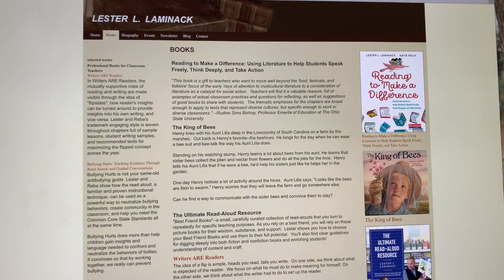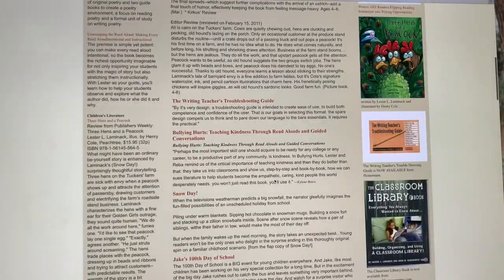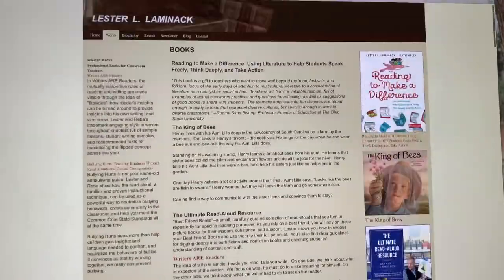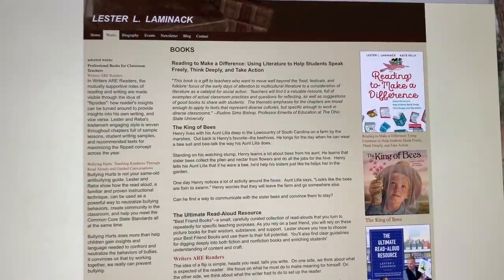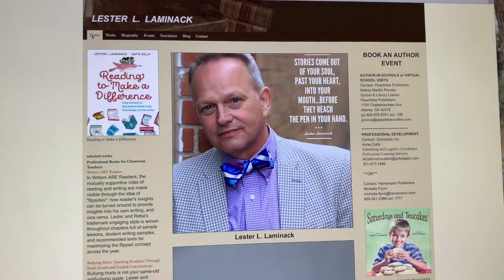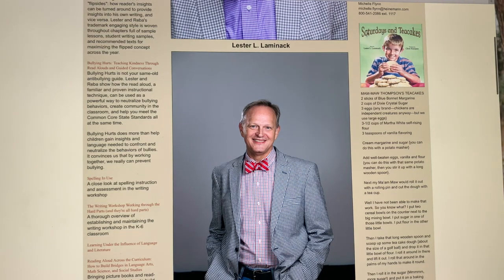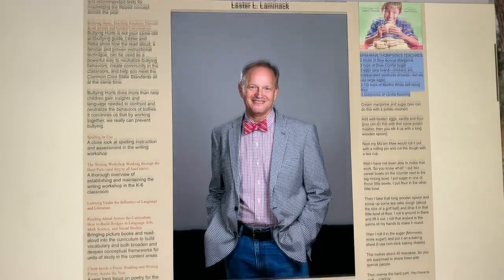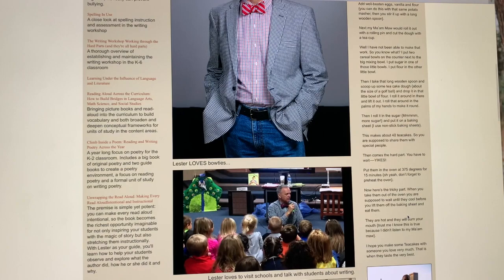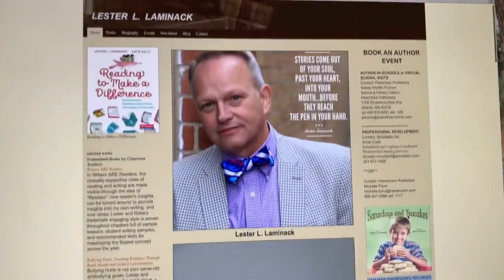Laminak's website is here, and I went ahead and clicked on the section that said 'Works' because these are some of the other books that he has written. You can read through where he gets some of his inspiration for writing his books. If you want the grandmother's recipe for Saturdays and Tea Cakes, it is right here on the right-hand side — you can read the ingredients and then he tells you step-by-step how to do it. Alright, let's get started.